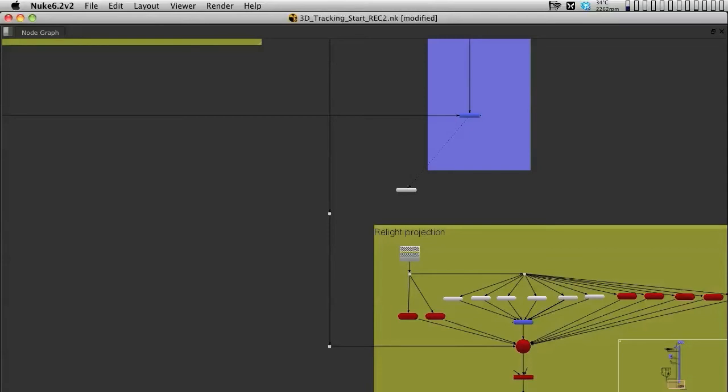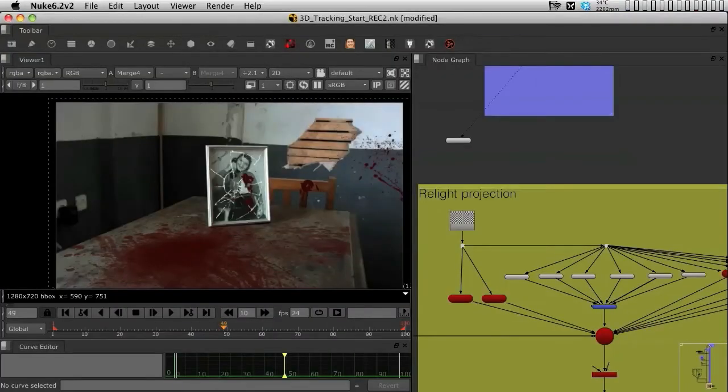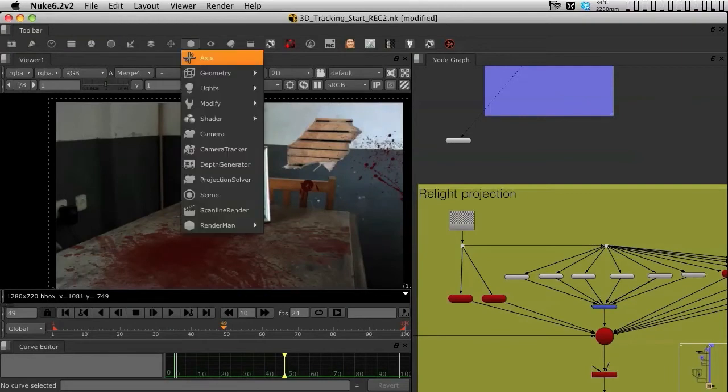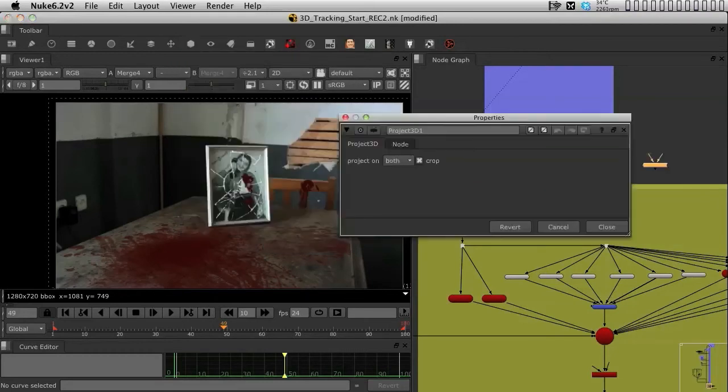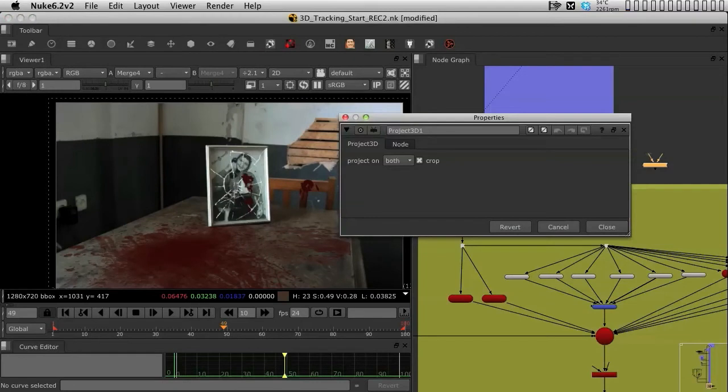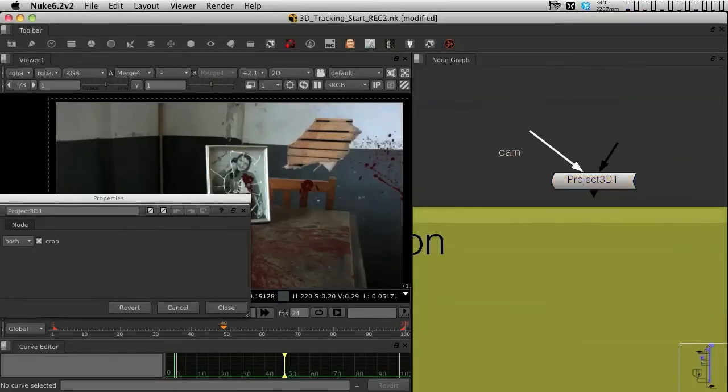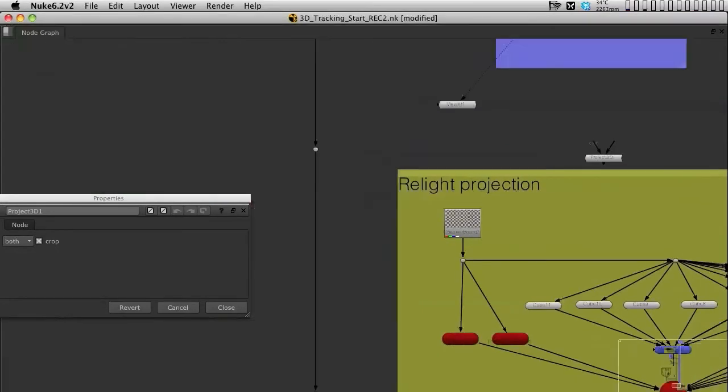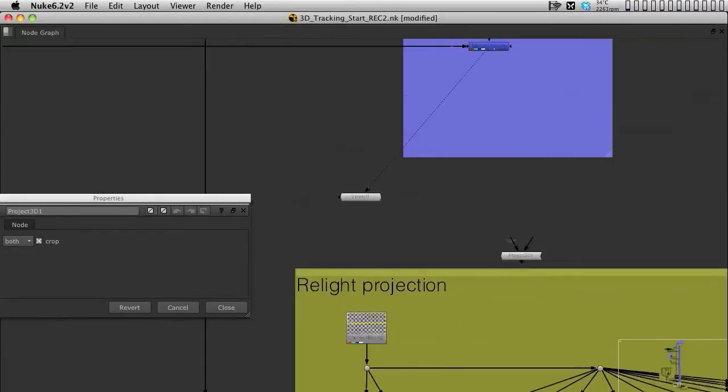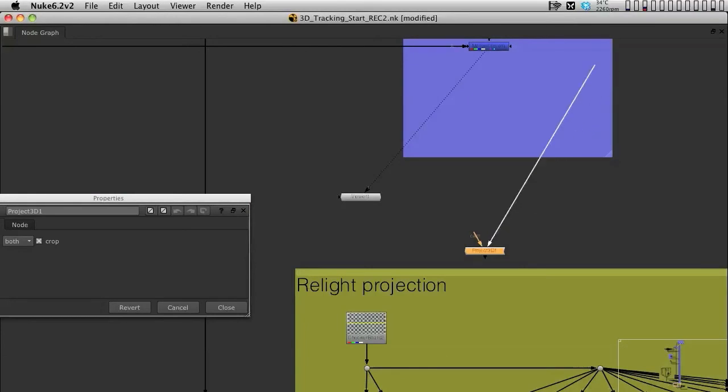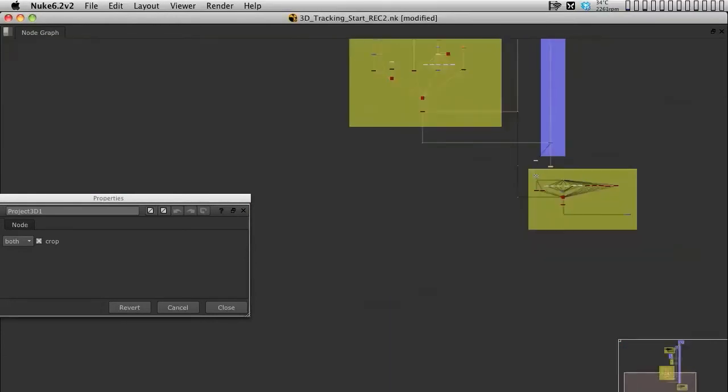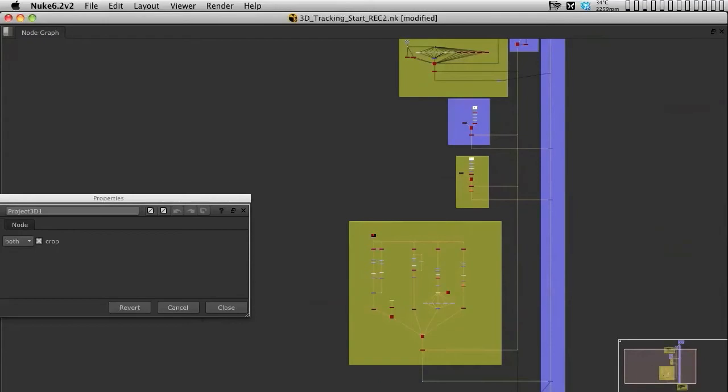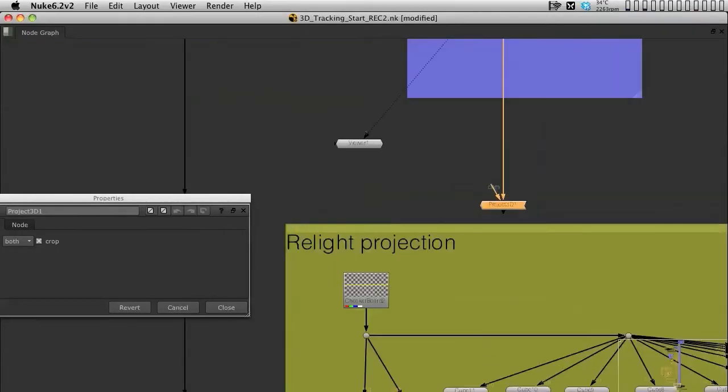We then use the same camera from the Project 3D to actually project the texture into the geometry. So let's start by bringing in a Project 3D. The Project 3D lives in the 3D menu and it's part of the shader menu. The Project 3D has two inputs: one input is the camera, the other input is the footage. First off, we're going to plug in the footage input into the last merge that we had. This means we are projecting everything that we've done so far into the room.